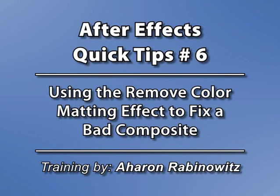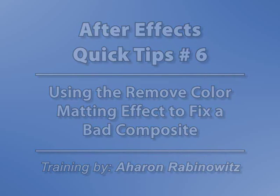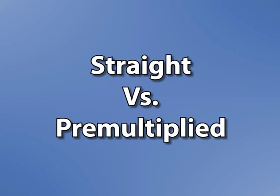Hey, this is Arlan Rabinowitz for CreativeCow.net. A while back, and by that I mean a while back, in a podcast long ago, I covered the concept of straight versus pre-multiplied renders.